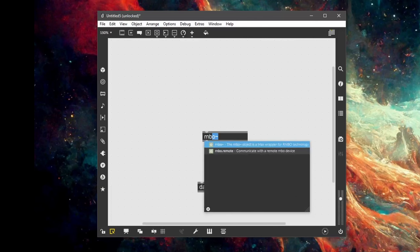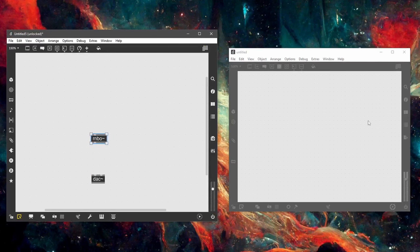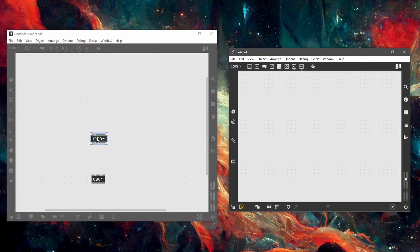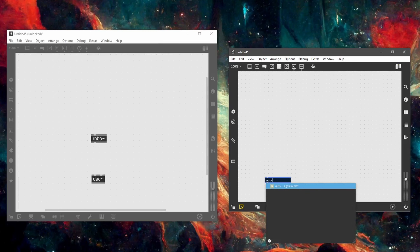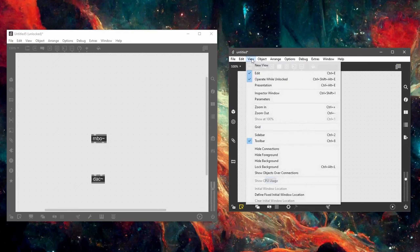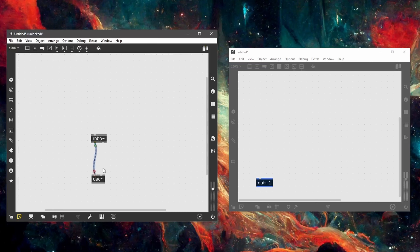We create an object called 'rnbo~' because it processes audio signals, and when we hit return a new patching window opens up. Everything we do in here is this object. We can see we only have one output — the port message outlet — and a default inlet. That's not what we need; we need two audio outputs. So we create a new object by double-clicking inside this patcher and call it 'out~ 1' — that's the first output, the left channel.